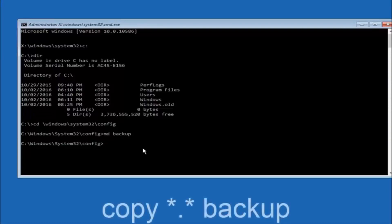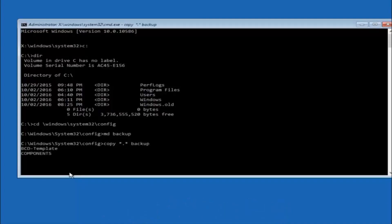At this point type copy, then a space, then a star symbol, then a dot, then another star sign, then another space, then type backup, and hit enter on your keyboard.